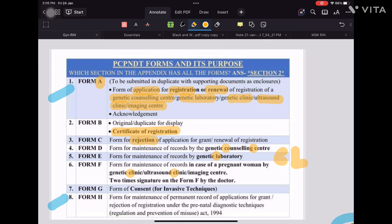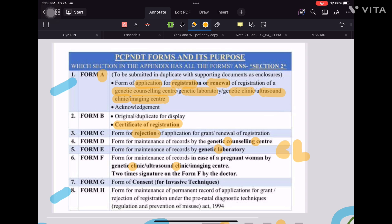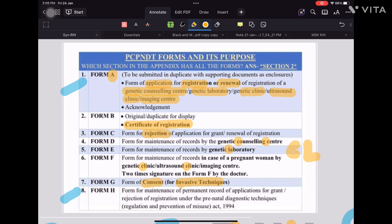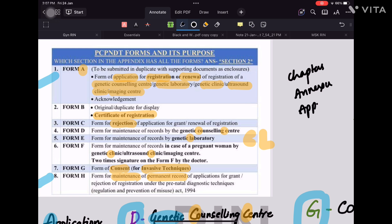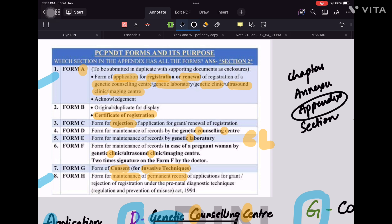Form F covers genetic clinics, ultrasound clinics, and imaging centers combined. Form G is for invasive techniques — all invasive technique records come under form G. Form H is for maintenance of permanent records. Regarding appendix and sections: all forms from A to H are involved in Section 2 of the appendix.